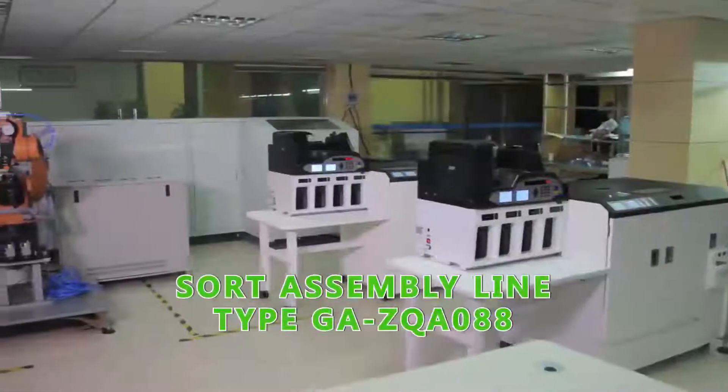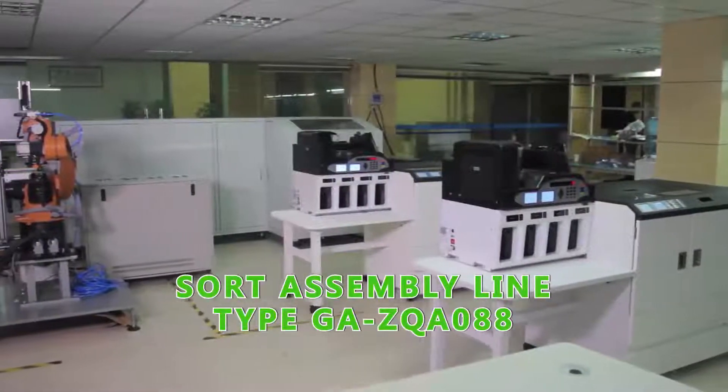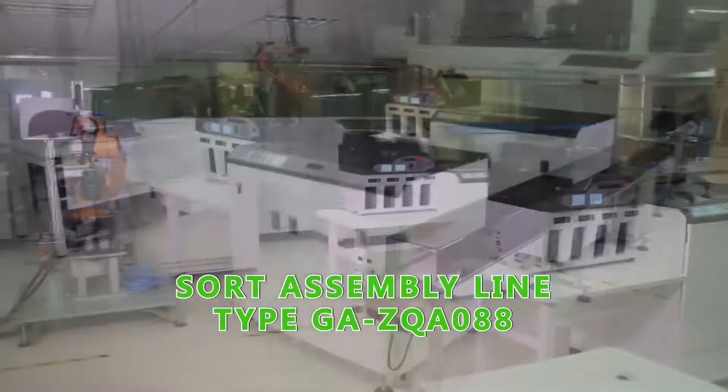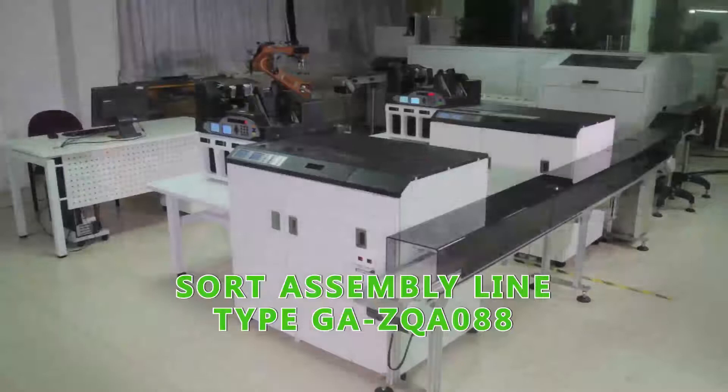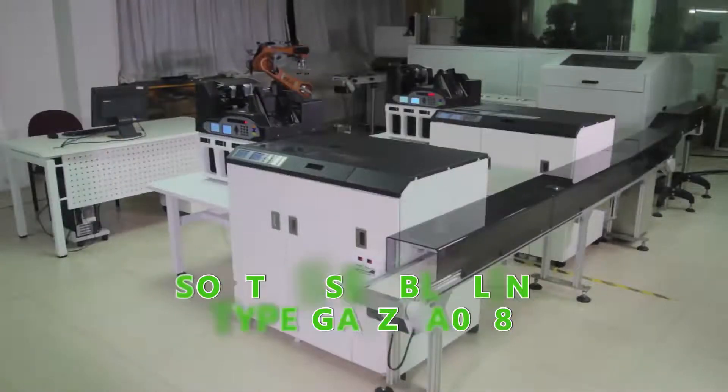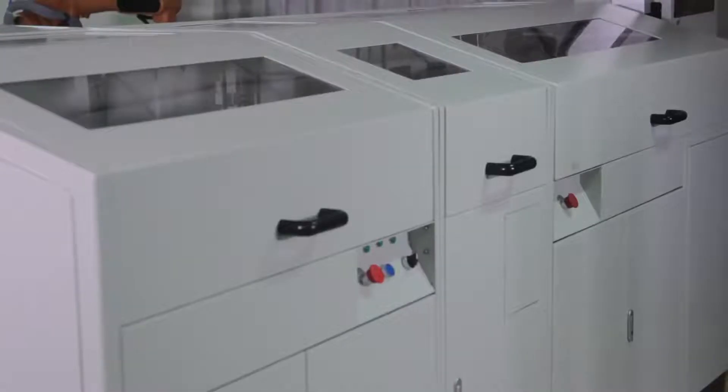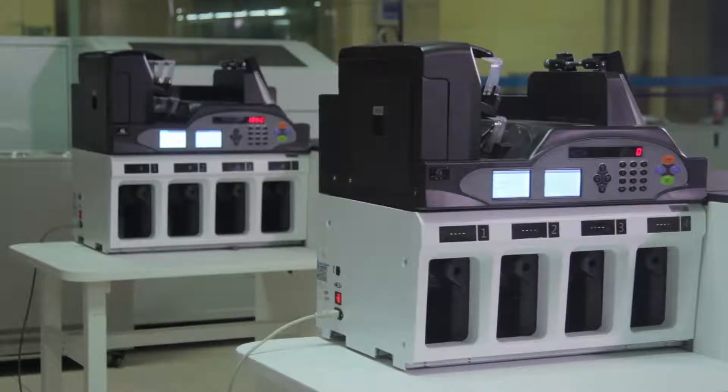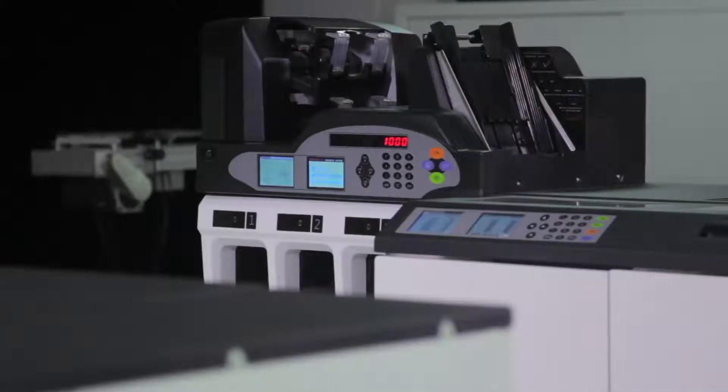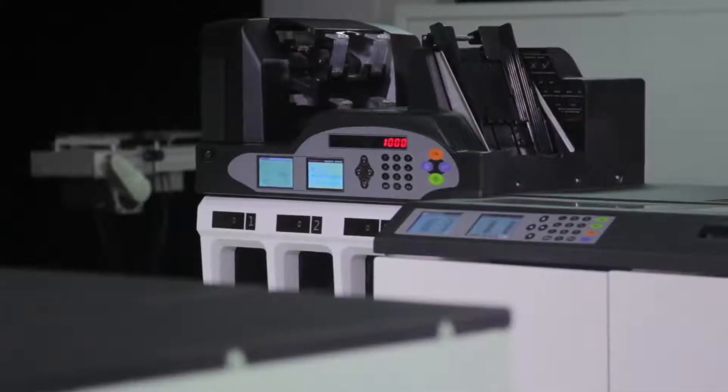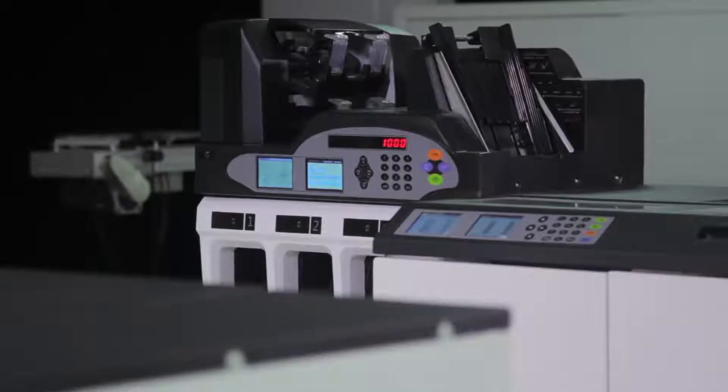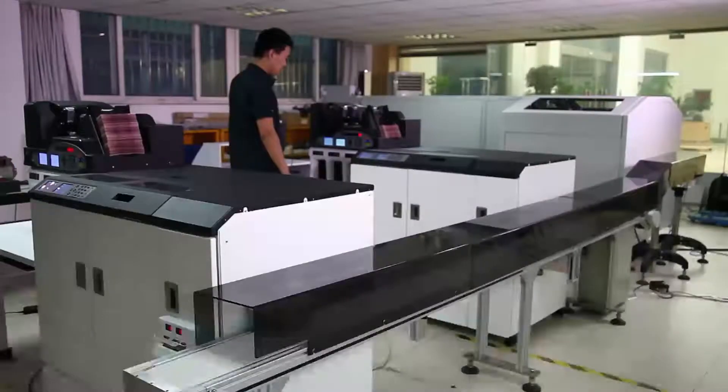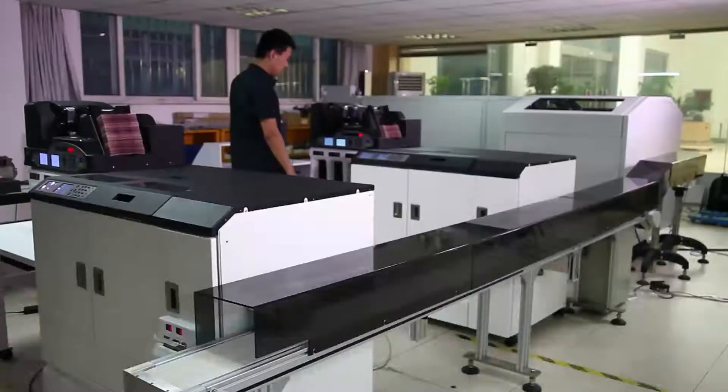Sort assembly line type GAZQ088 is a product of new generation with increased management of currency quality. People's Bank of Electronic Technology Company Limited has combined years of banknote sorting processes and work environment in the banking system to develop this product.